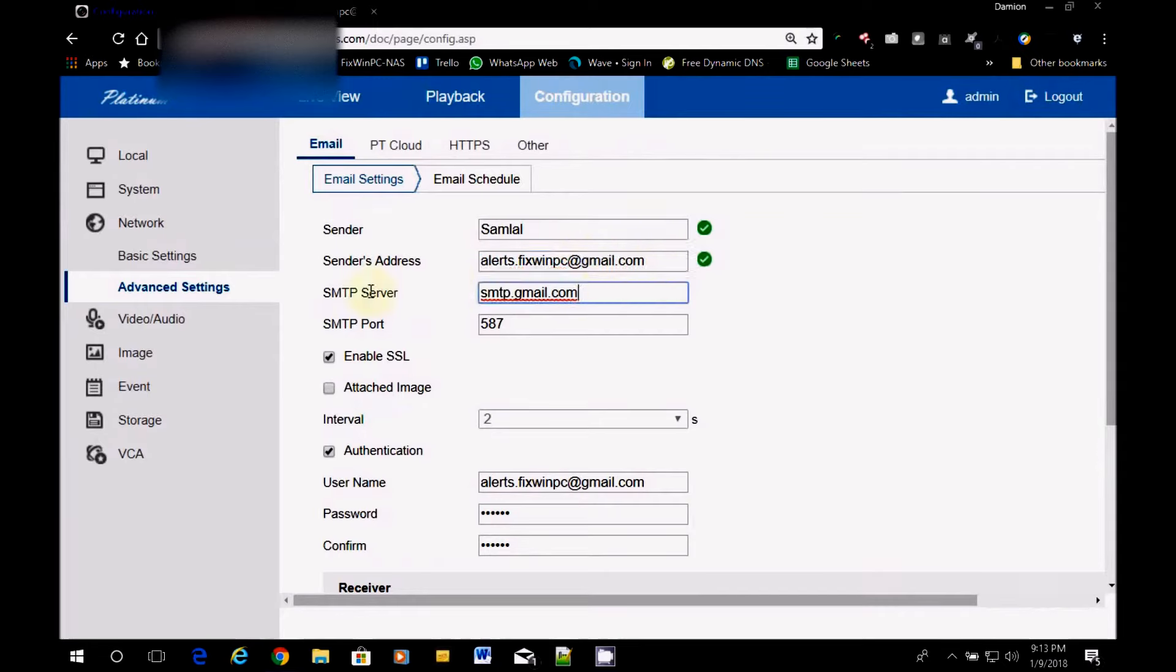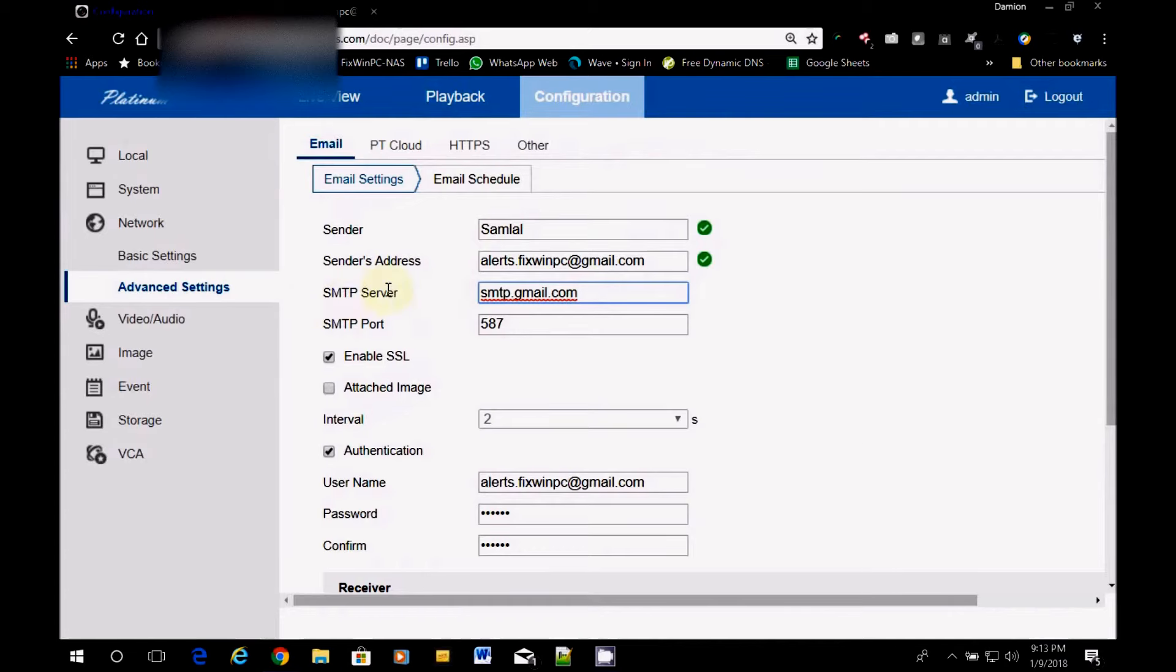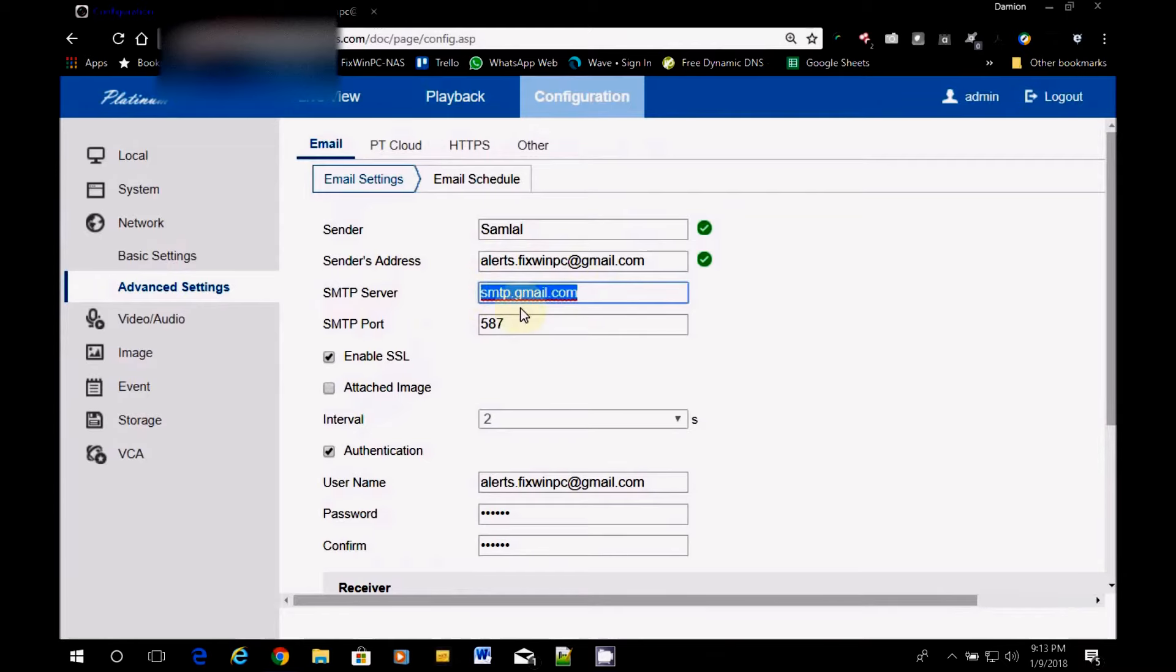And then for the email service, this one is Gmail. They're going to want to put the SMTP server, the simple mail transport protocol server. SMTP server. You can Google it and get the SMTP for Gmail. But this is it right here. SMTP.gmail.com.